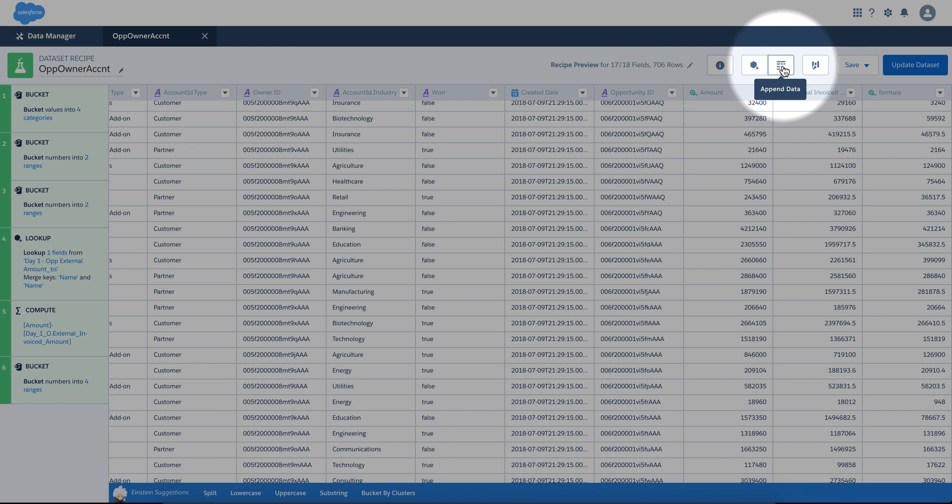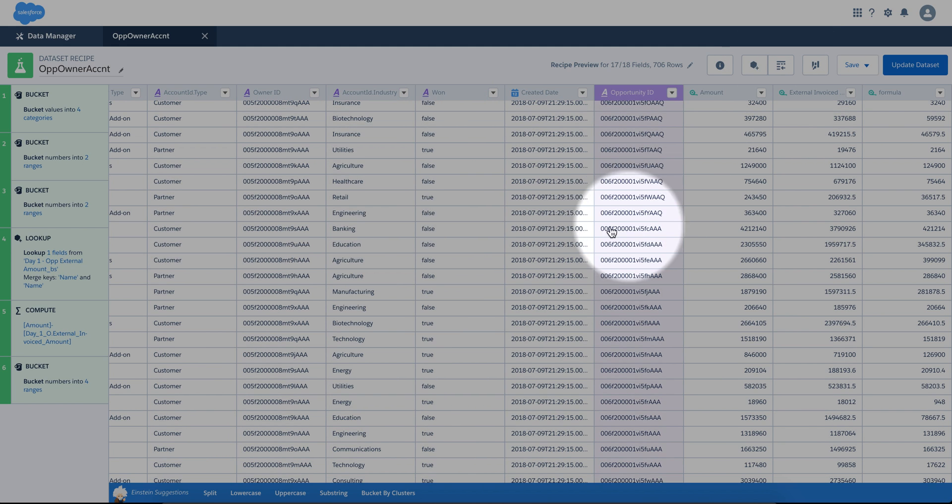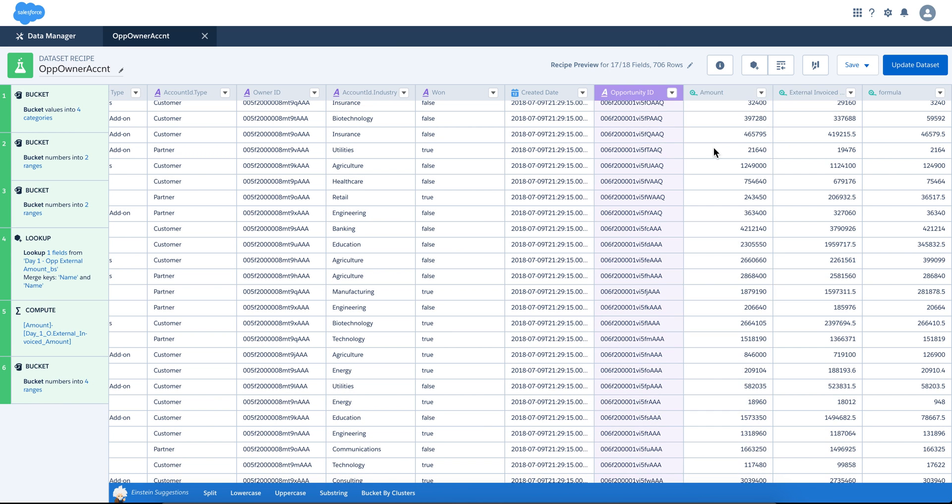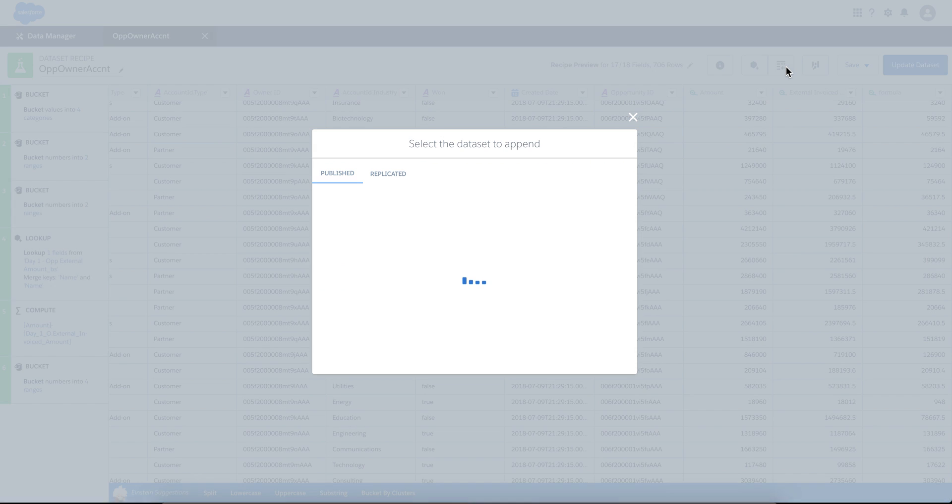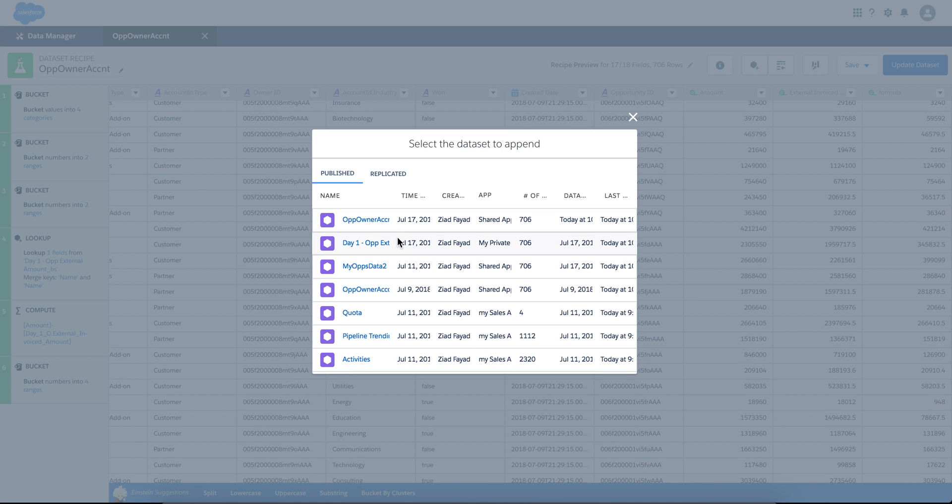What it does is take whatever dataset you have and add those rows under the matching columns. If there are no matching columns, it's going to add the columns and fill them with blanks where there are no matches. So if I click on append data, it's going to ask me for another dataset.